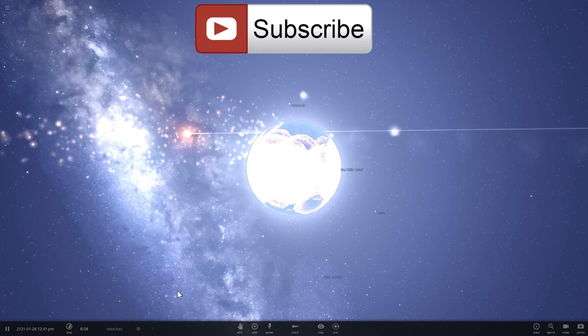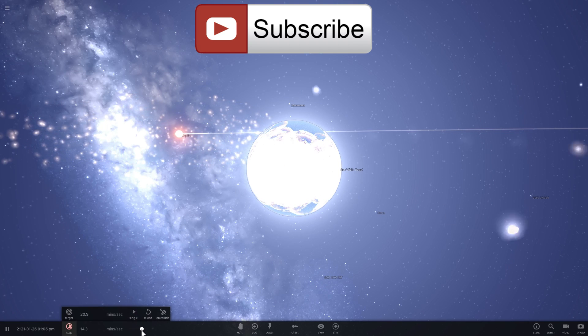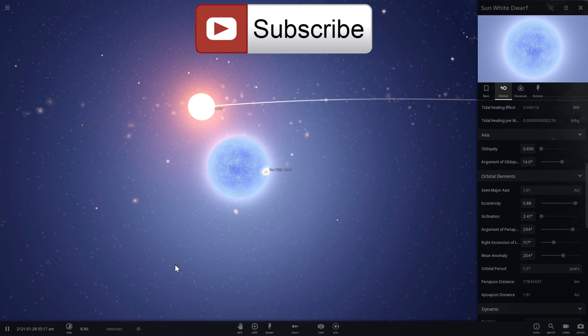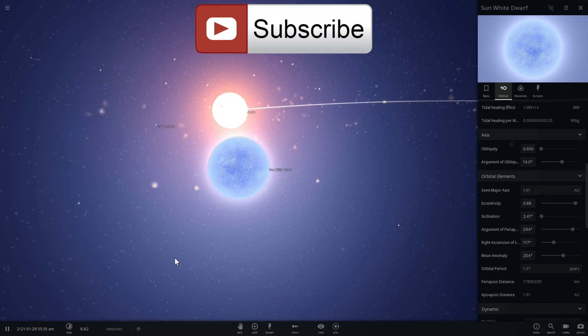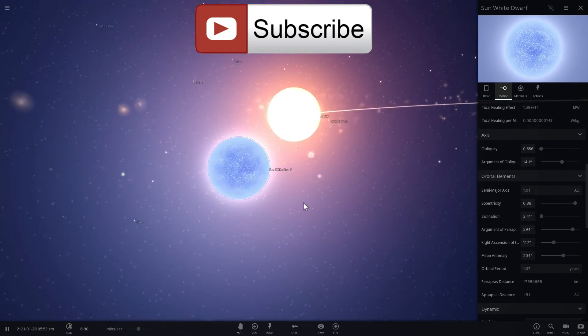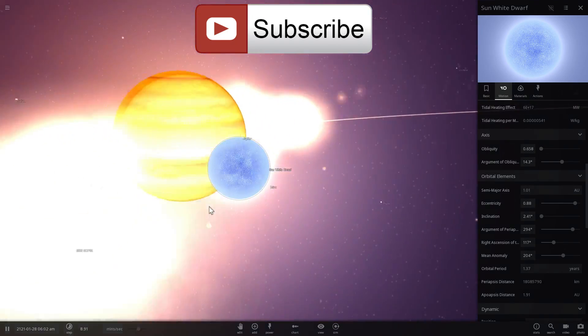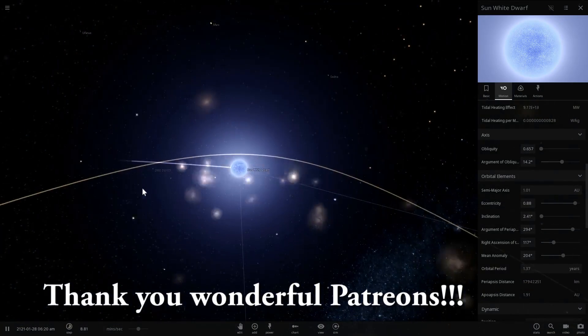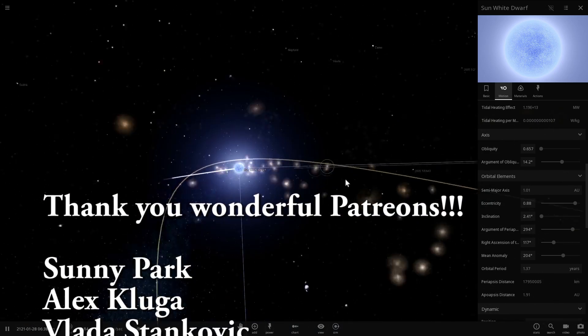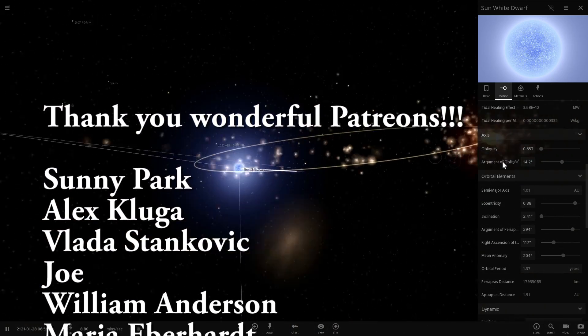And now with Earth destroyed, the next on the list is Jupiter. And here comes the beautiful Jupiter. Let's see what happens to this planet as well. That was really fast. And look at all of the materials that we captured from it. Beautiful.